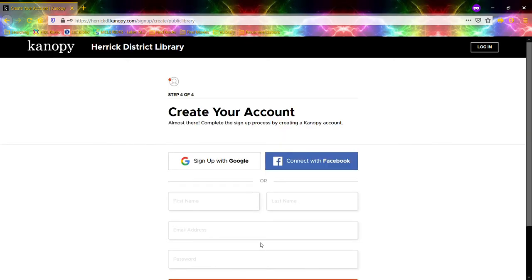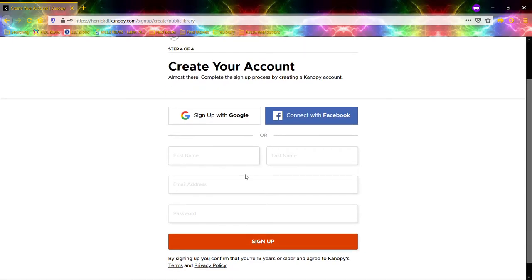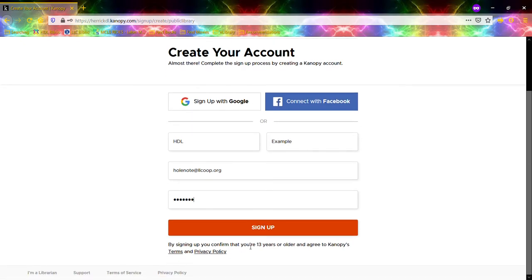It's going to ask you to create an account, so it's going to need an email address and a password so that you can log in. First it needs your name, and then it needs an email address. It does also need you to be more than 13 years old to create the account — so parents and teens only — just because there is some R-rated material available on Canopy. So I'm going to hit Sign Up.